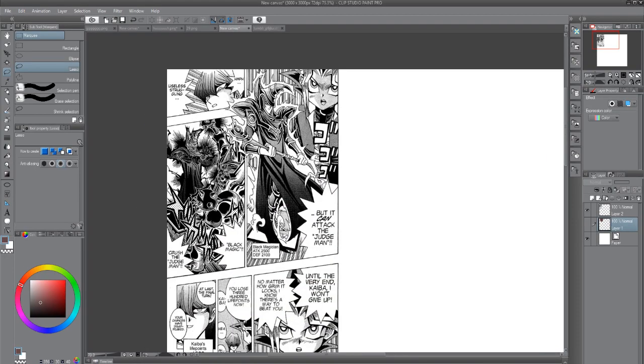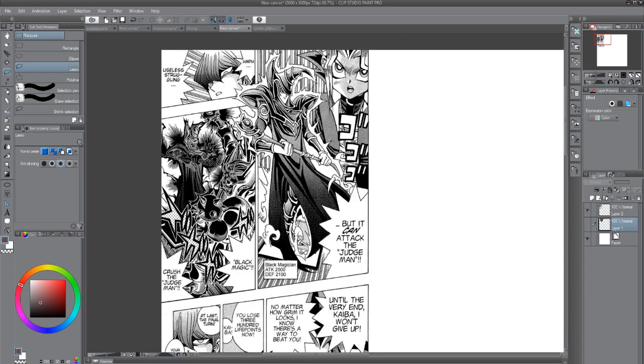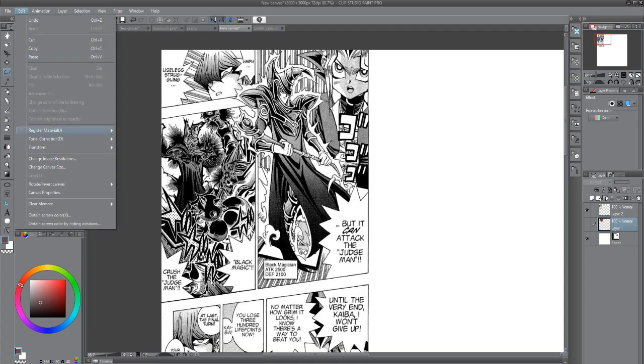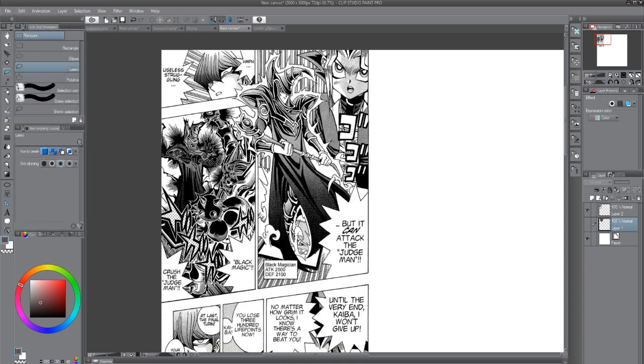Let's say that we have a page here in my program which is Clip Studio Paint Pro. If you don't use this program but maybe another like Sai or Photoshop, this might vary, but what you want to look for is a tool called convert brightness to opacity.